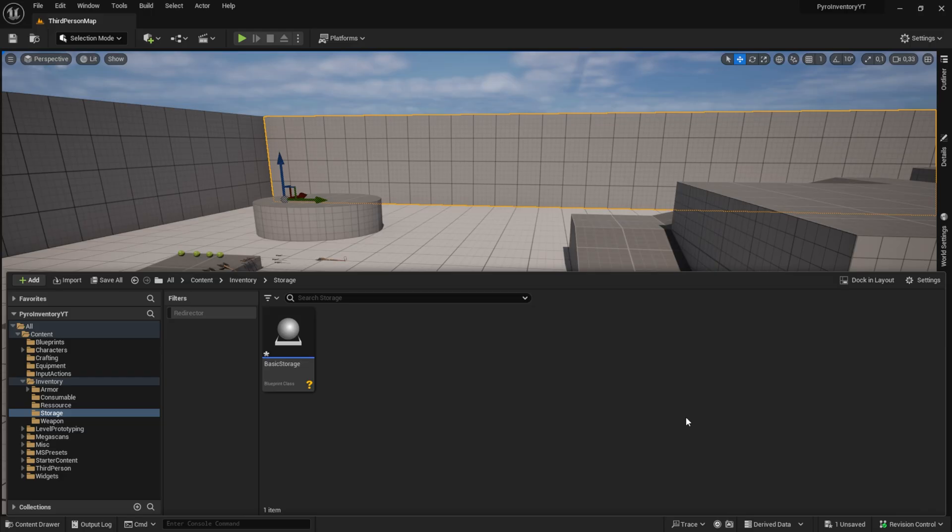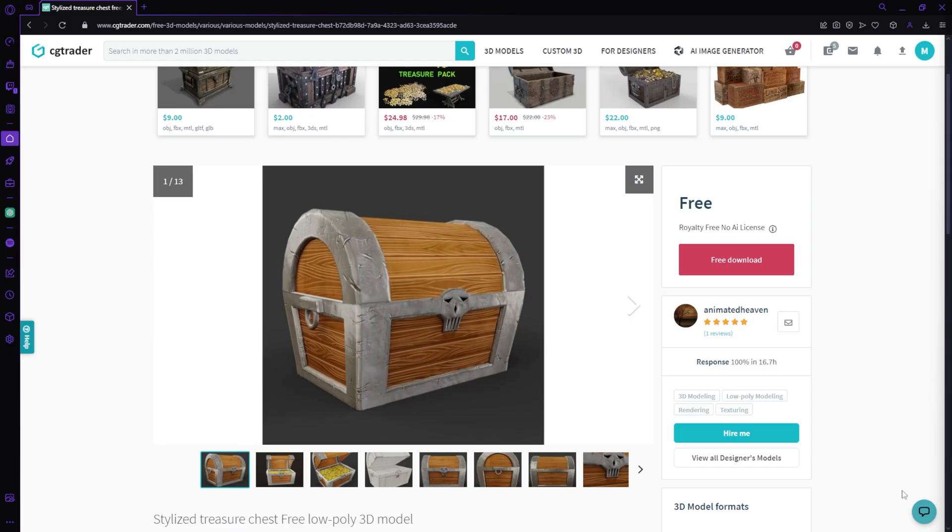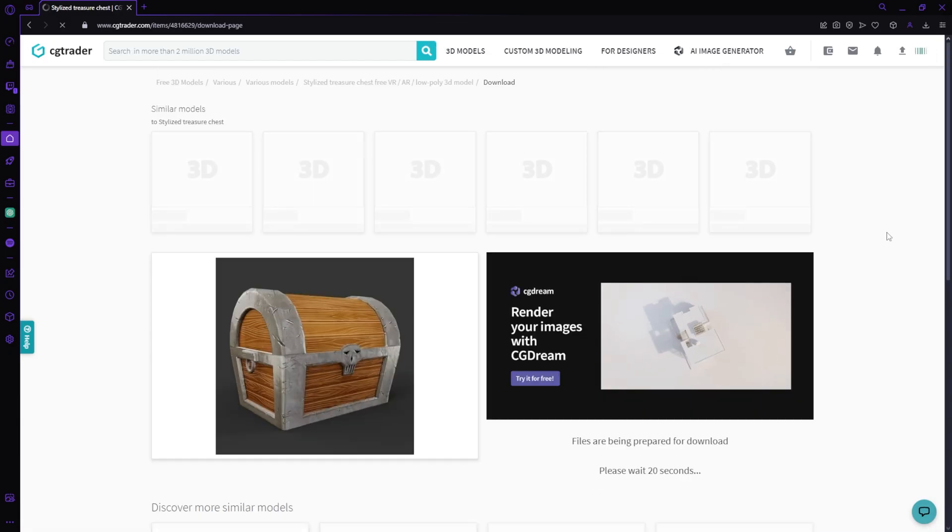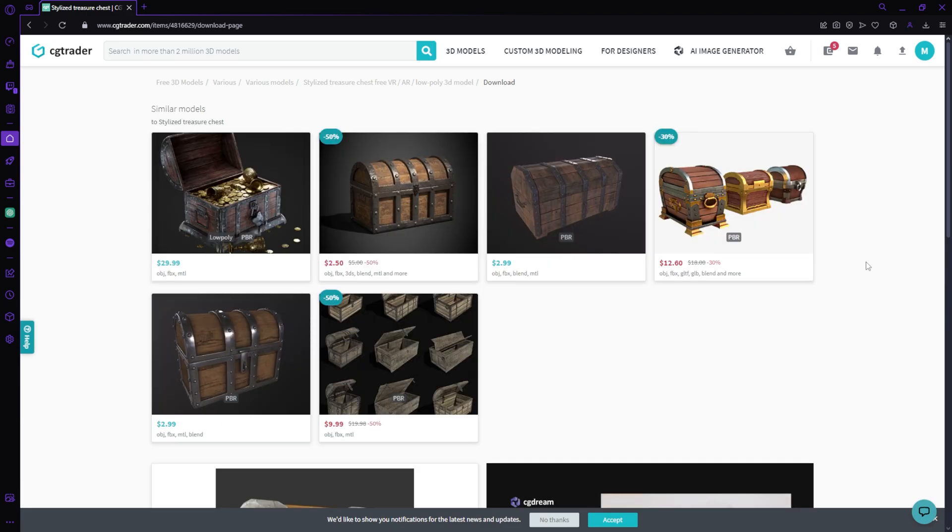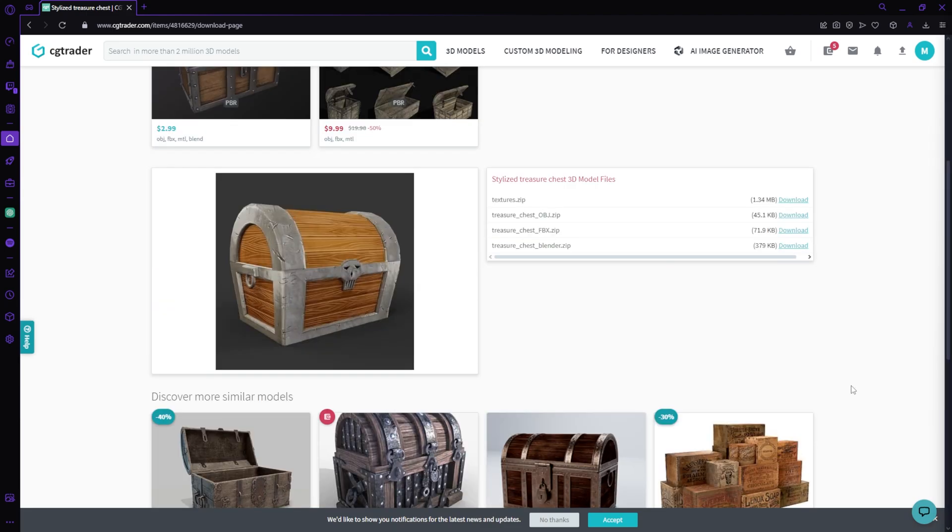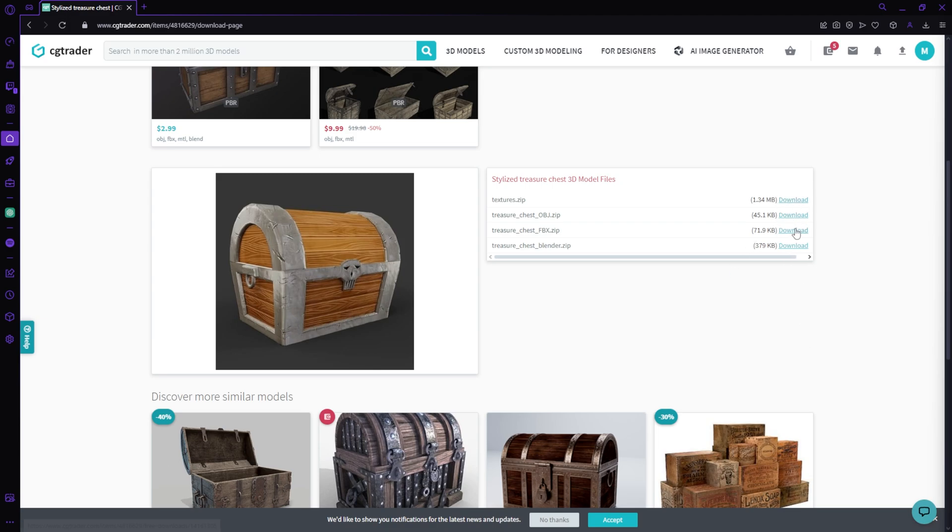For the model I will use a free model from CG Trader. The link is also in the video description but you can use any model you like. Shout out to Animated Heaven for uploading this cool chest. Make sure to download the textures and the FBX file.